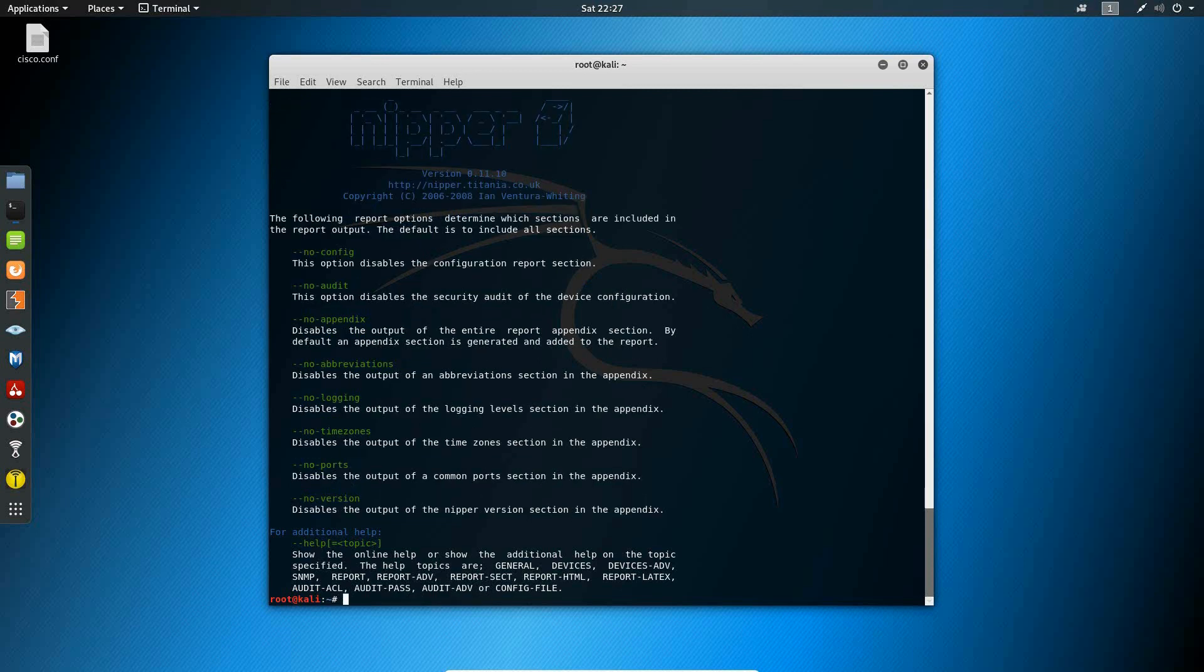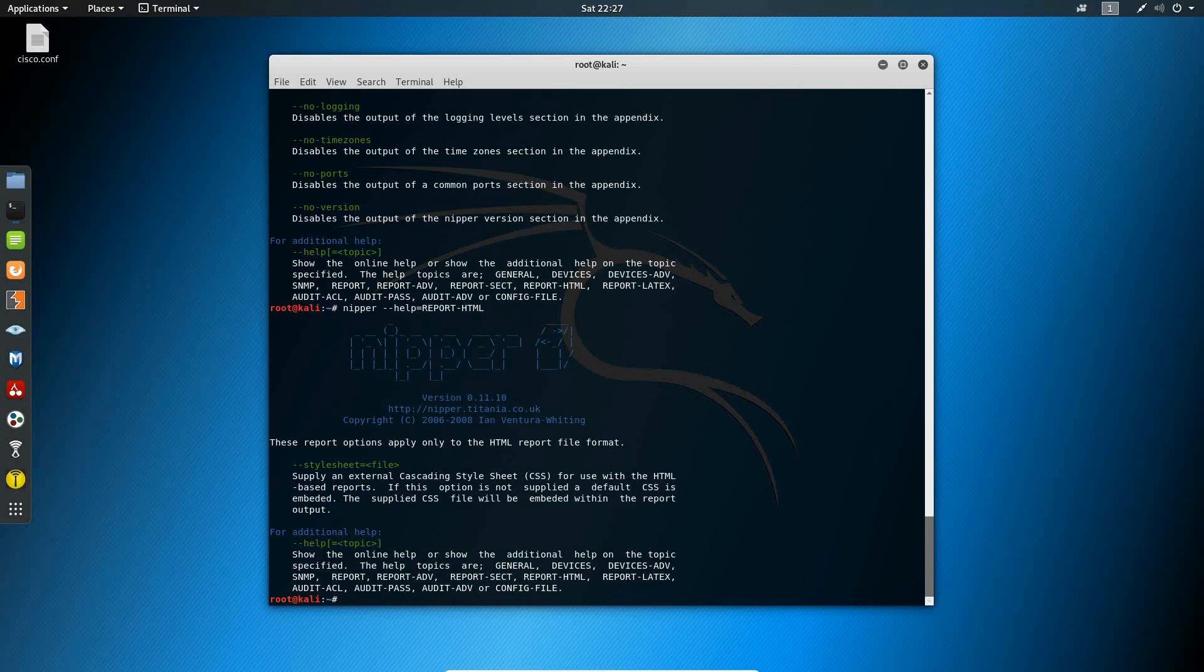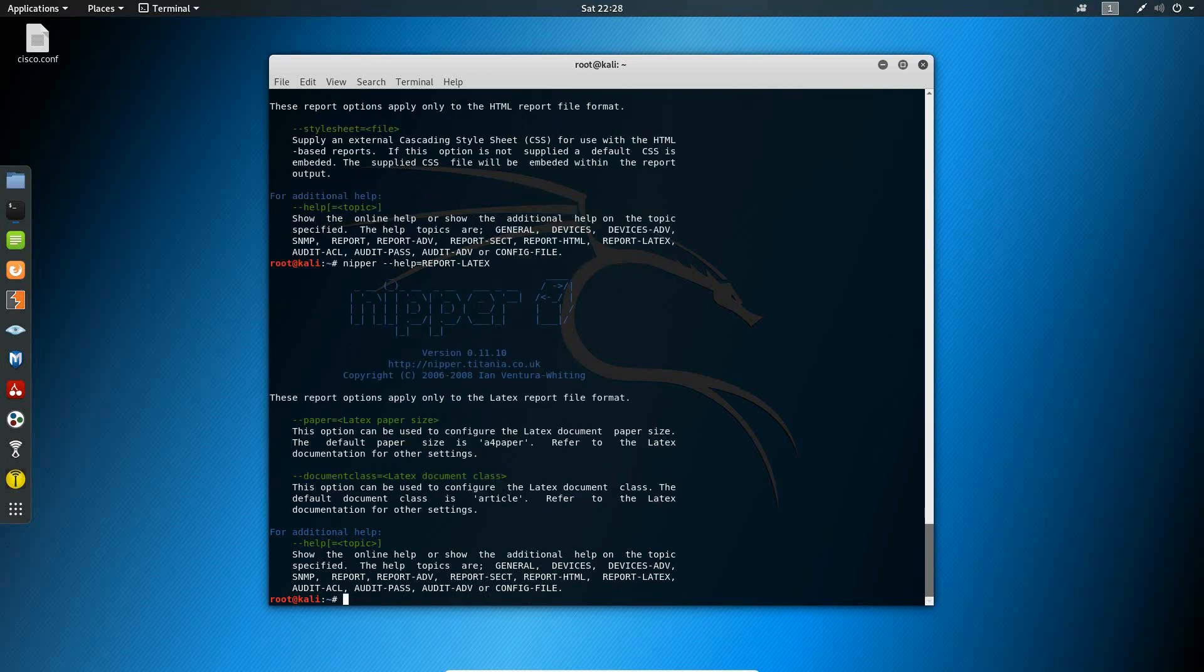In the report section option, this topic allows you to look at the variety of sections within report as well as to enable or disable those sections. The report HTML topic allows you to import a style sheet so that you can customize your report to your liking. The report latex topic shows you commands that will allow you to modify the latex report format such as the paper size as well as the document class.